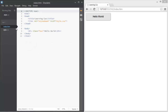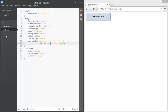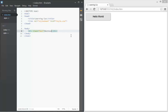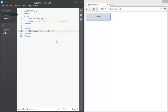What I have here is an index.html file linked to a stylesheet which is style.css. I have a div with a class of 'box' that says 'hello world' — let's change it to 'button' for the sake of this tutorial.